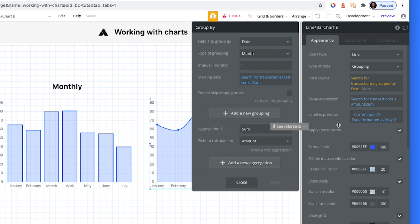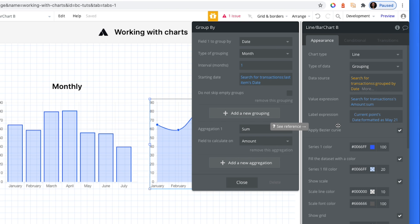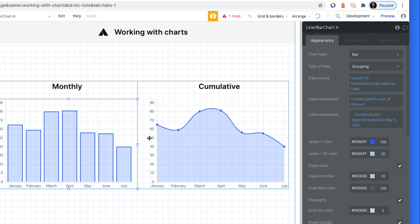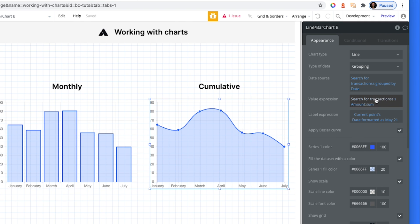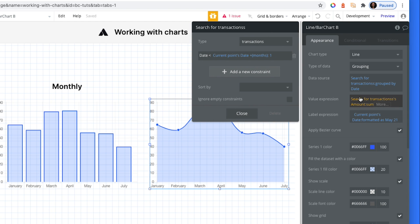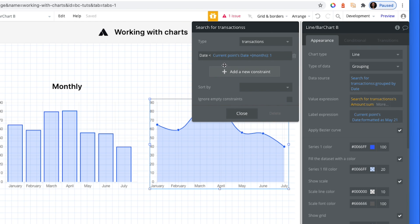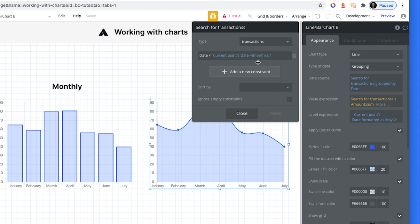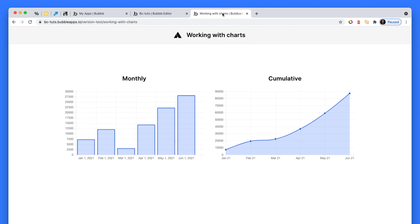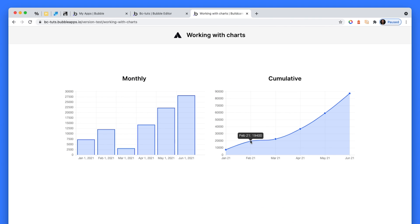But the value expression is something different. So if I look at the value expression here, I'm taking the current points, sum of amount. On this, I'm doing something else. So I'm pasting in search for transactions. But the key difference here is this expression here, where I've got date is smaller than the current point. So the point that's plotting on the chart, that current points dates, and then just add a month. And this is the trick to cumulative charts. Date needs to be smaller than the current points dates, plus month one. That's because I'm dealing in months. If I was dealing in days, it will be plus days one.